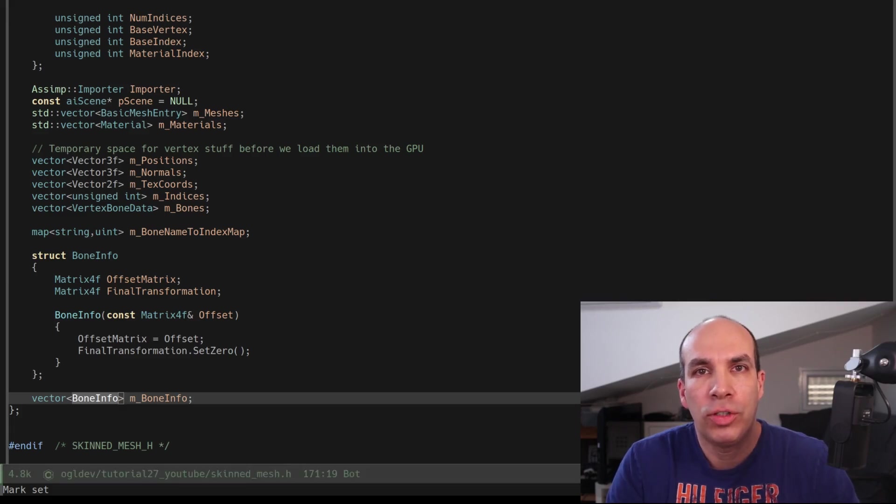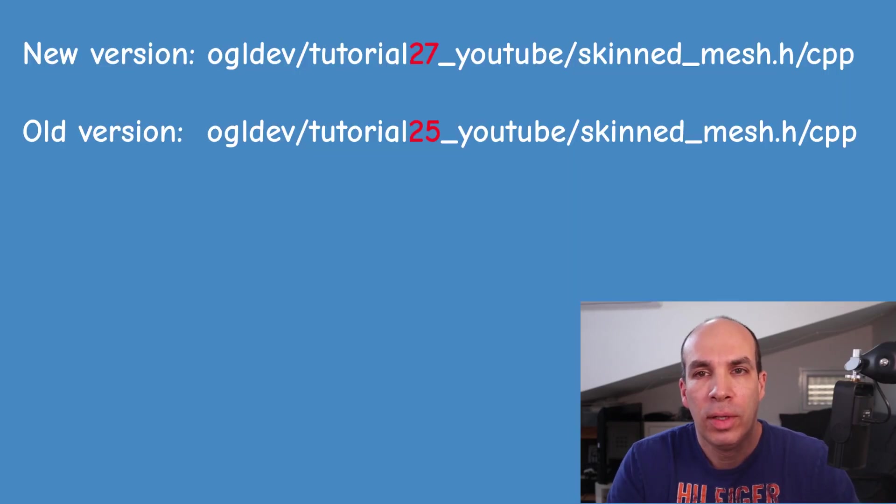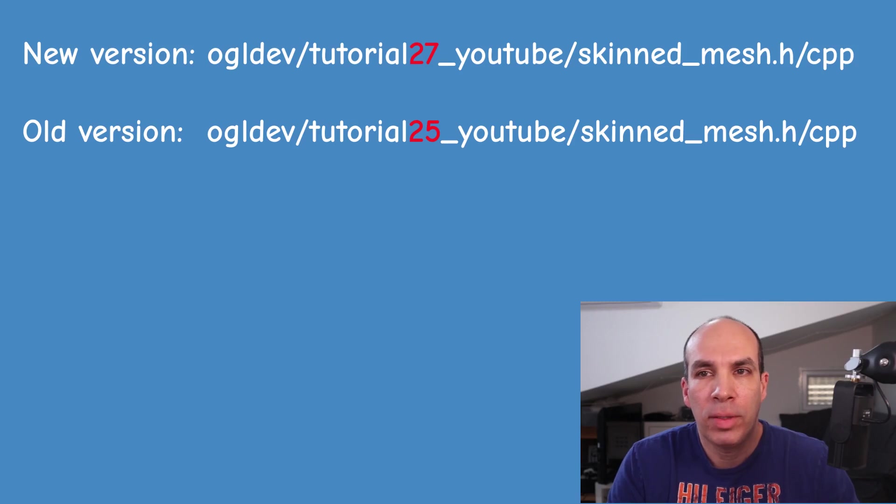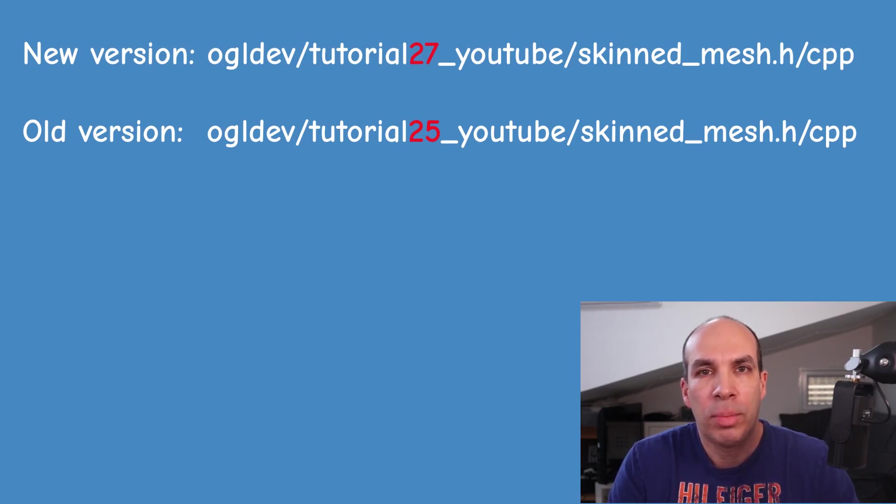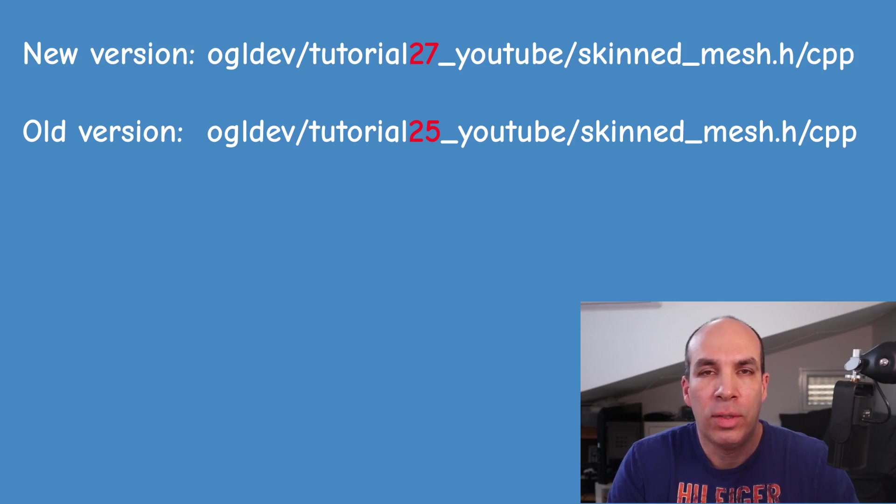Okay so this concludes the changes in the header. As always you can compare this file to the previous version. Actually in part 2 because in part 3 we only touched the sandbox and you will be able to see all of these changes.